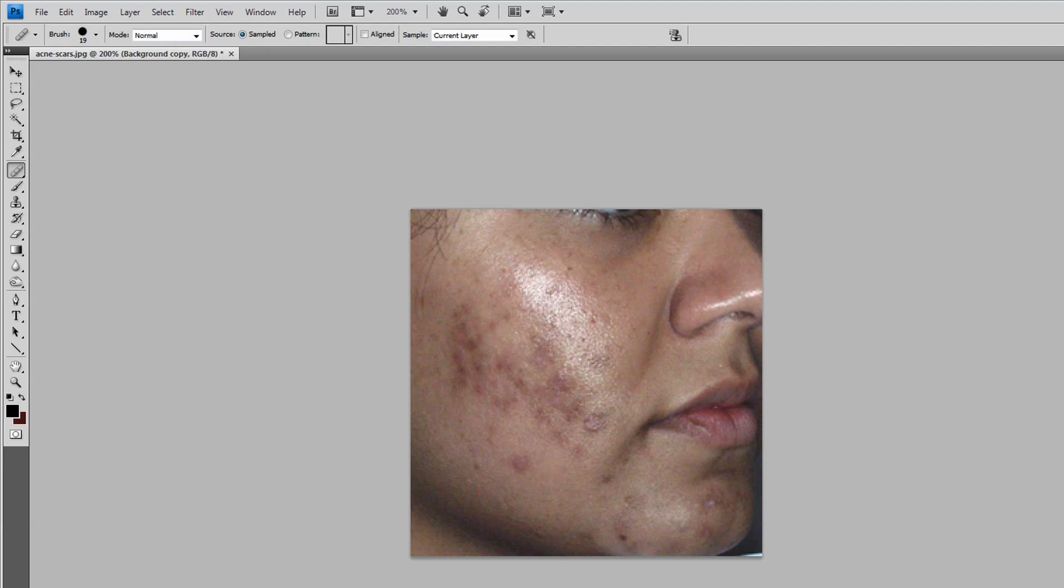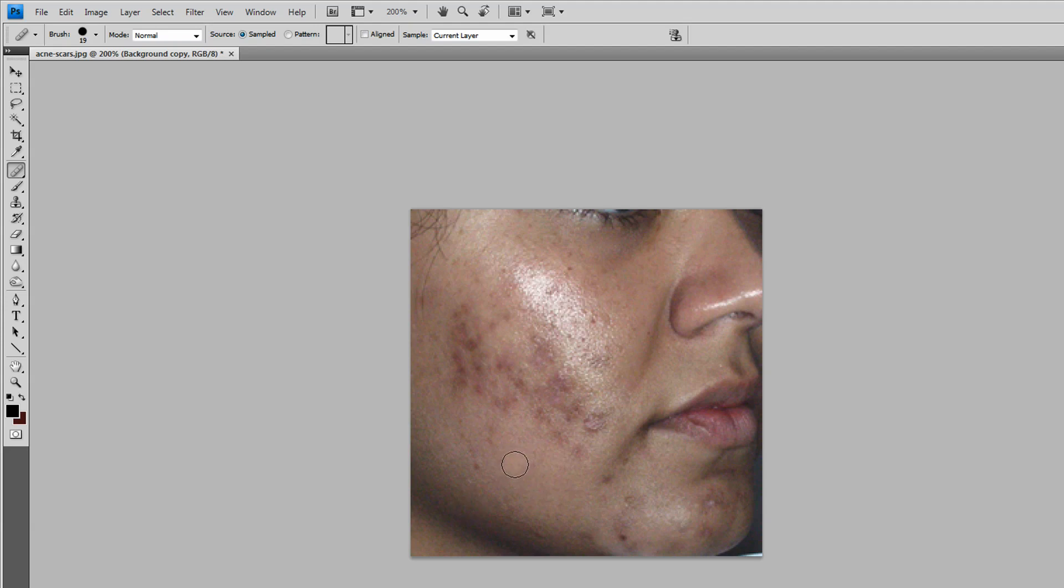Find the spot you want to record. Click on it, on a spot that looks like normal skin.